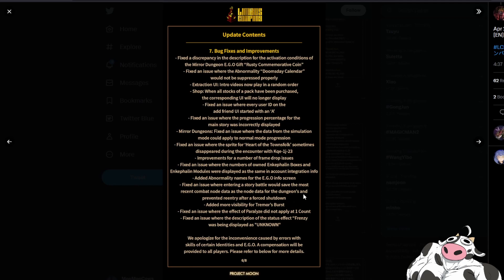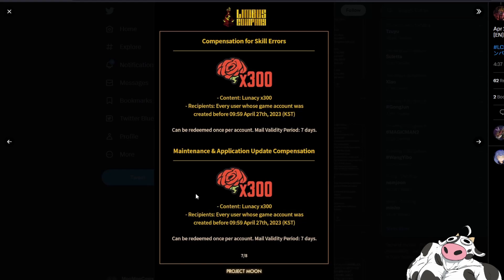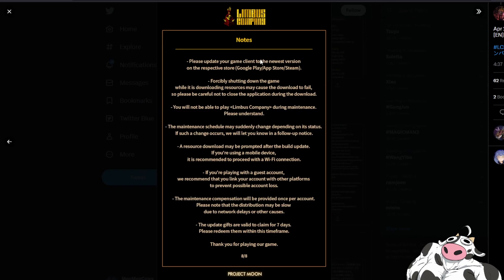Lastly we're getting 600 lunacy, woohoo I love it when people gives me lunacy. And yeah they added this new notes page to advise you on what you should do when you're updating.